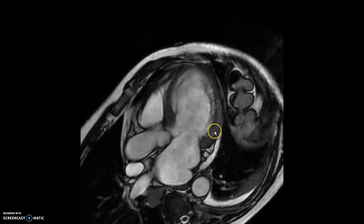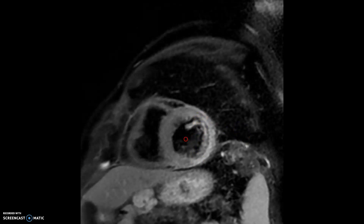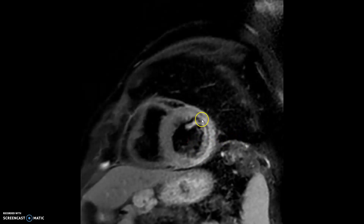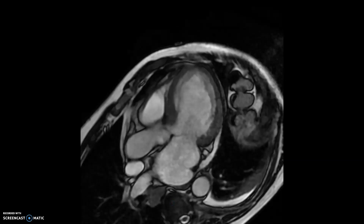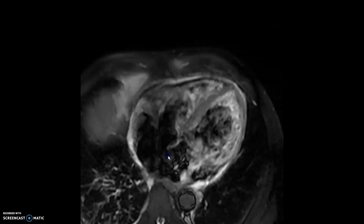On the three-chamber view, you similarly see the same findings. If you come to the STIR images or the T2 images, as you can see, there's increased enhancement on the anterolateral wall because of edema. However, there's a mid-segment where you cannot see any enhancement — this is microvascular obstruction. You can also see that there's pericardial enhancement.